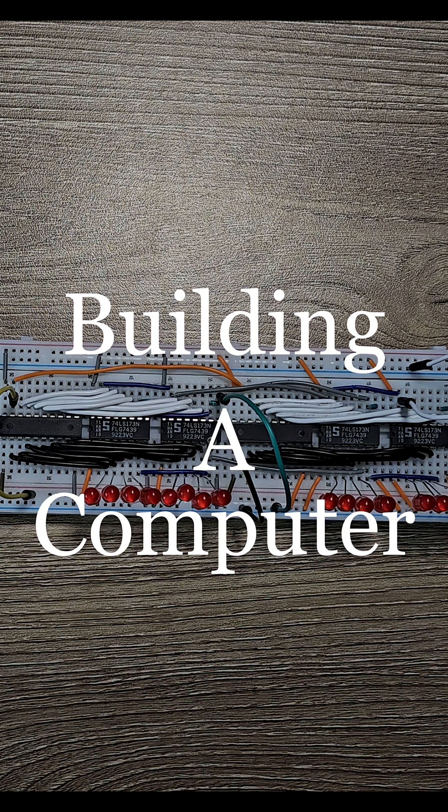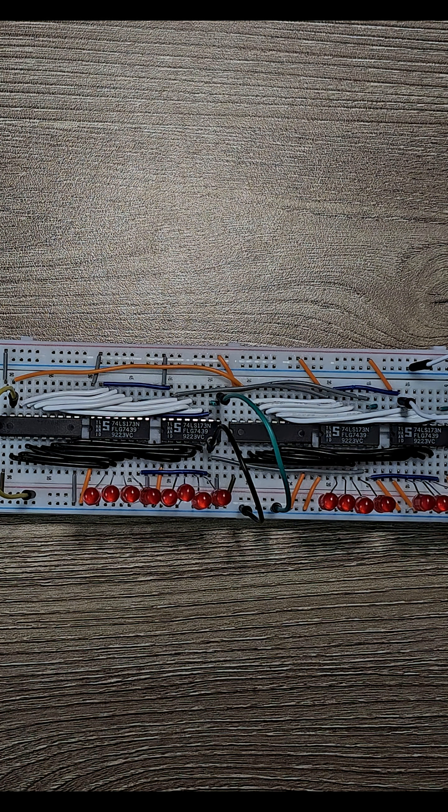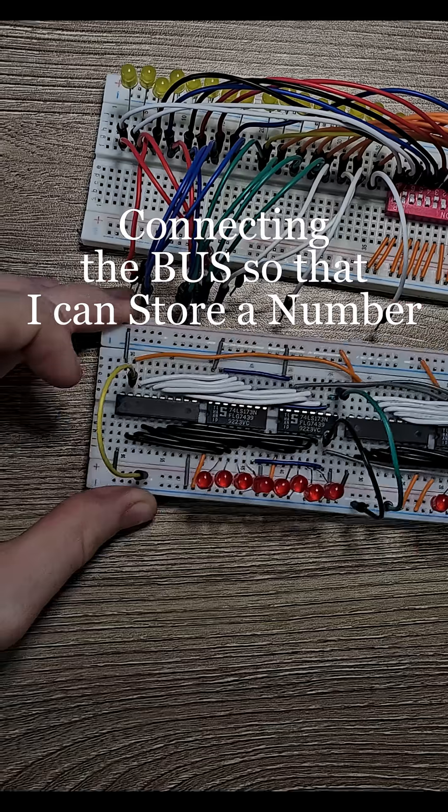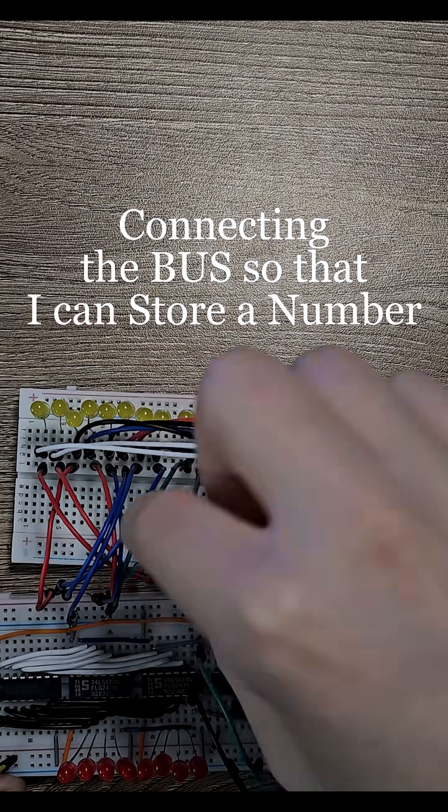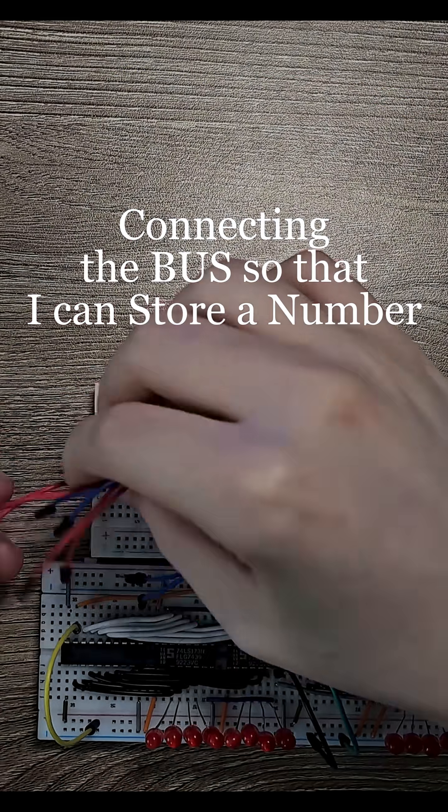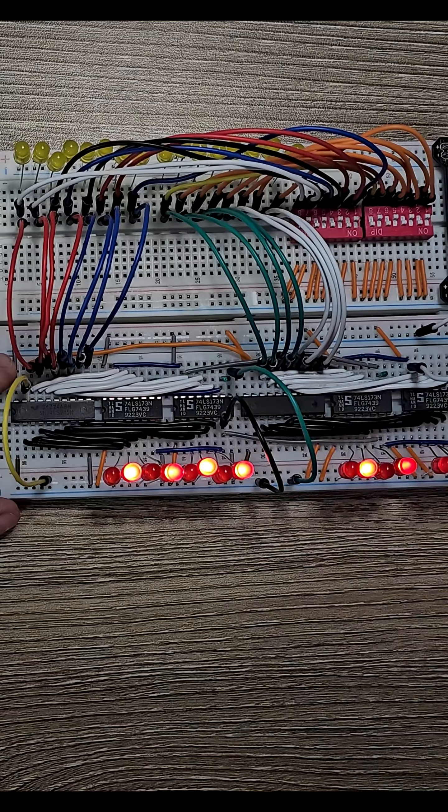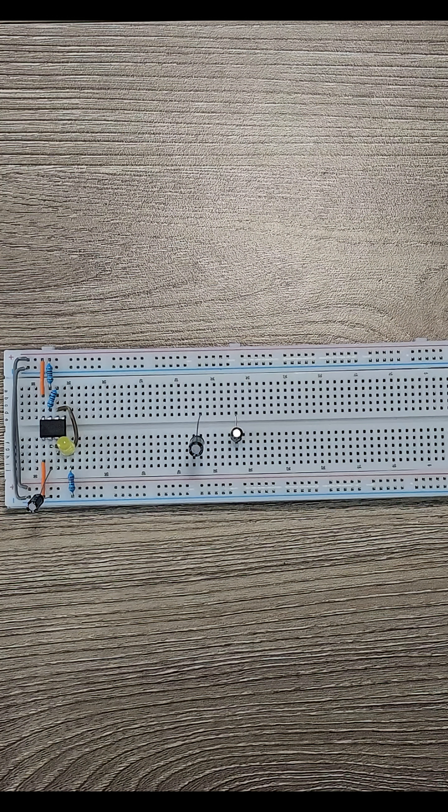Building a computer from scratch, day 16. On day 15, I made a 16-bit register. If you remember, I had to manually pulse the clock with that black wire. I think it's time to make a clock.